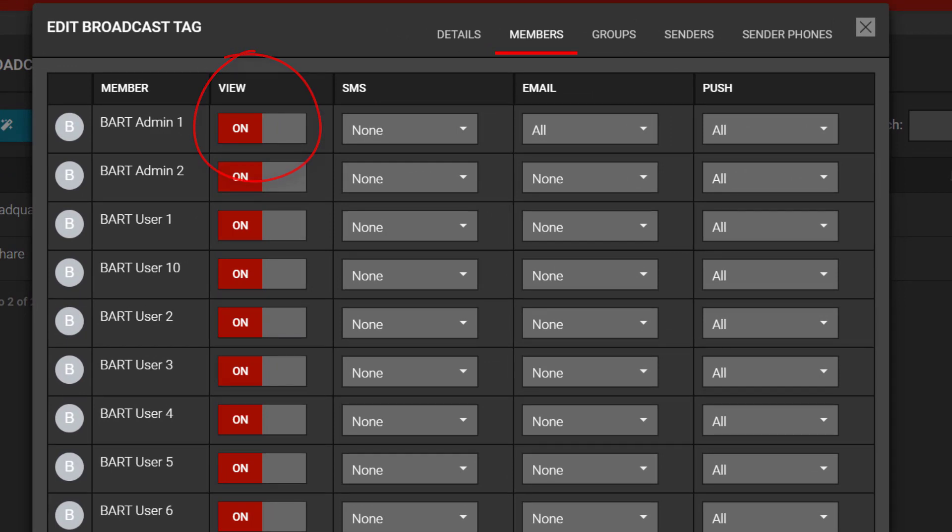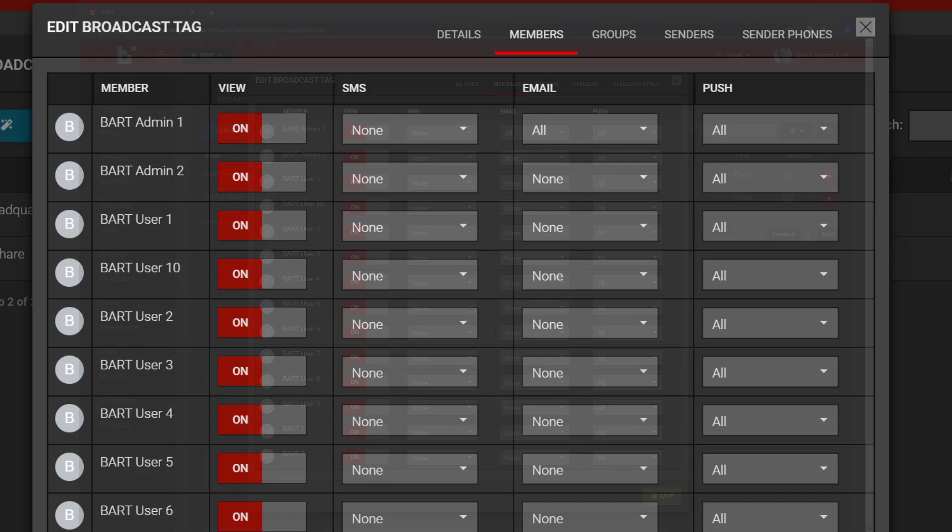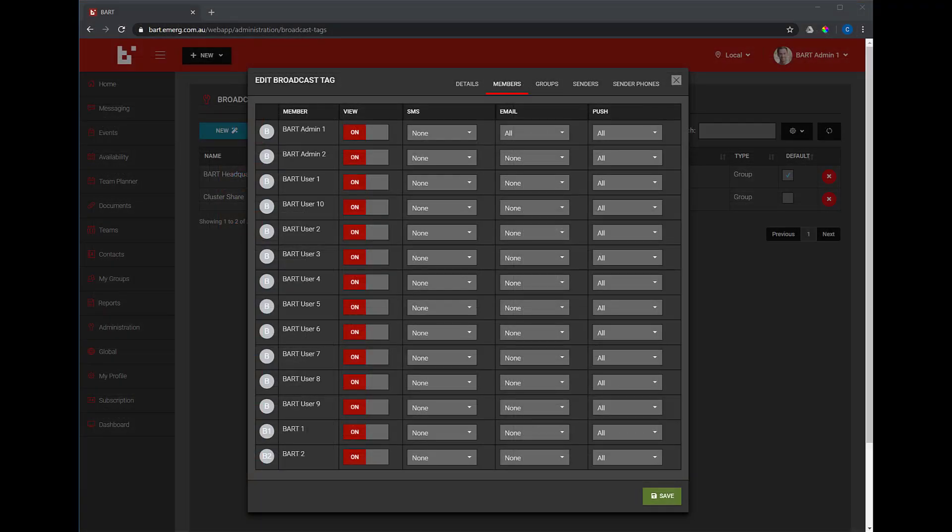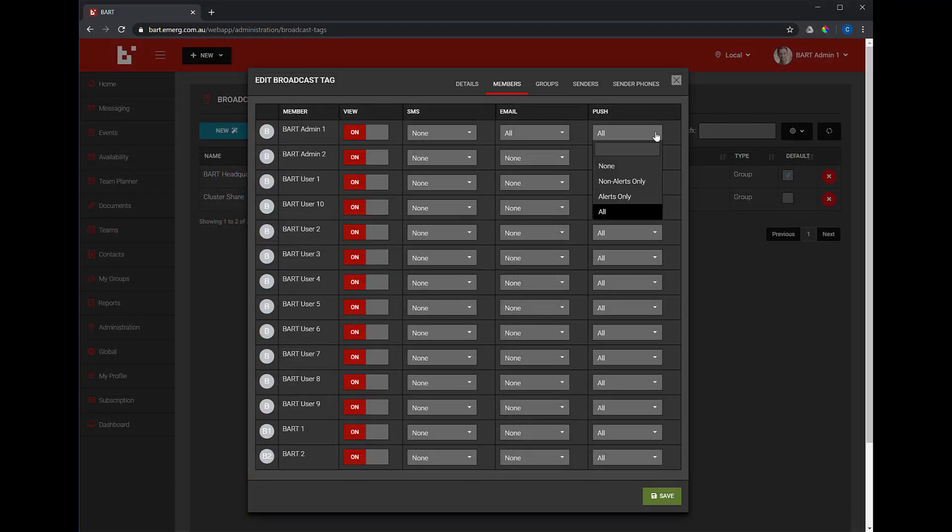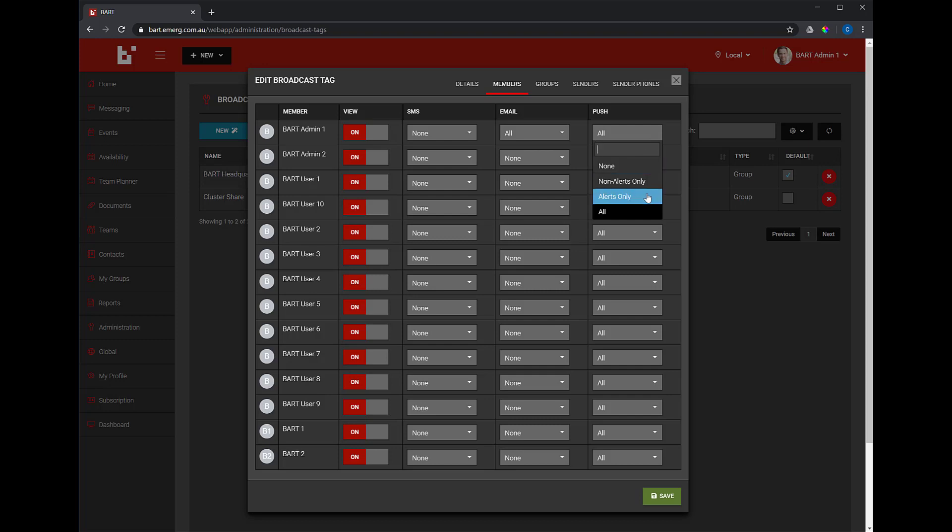You'll also see the three columns SMS, email and PUSH, which stands for PUSH notification. For each member, you can set how they receive broadcast messages using the drop-down menus provided. You can choose between None, Non-Alerts Only, Alerts Only and All, which means you'll receive non-alerts and alerts.